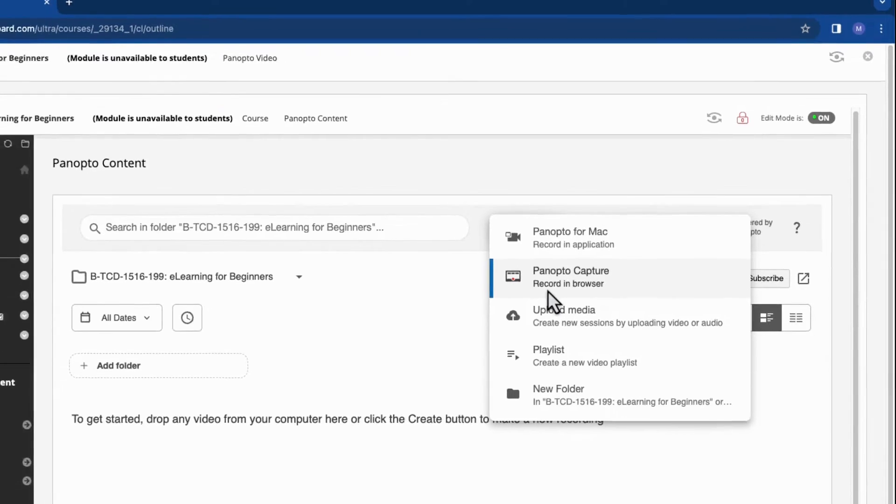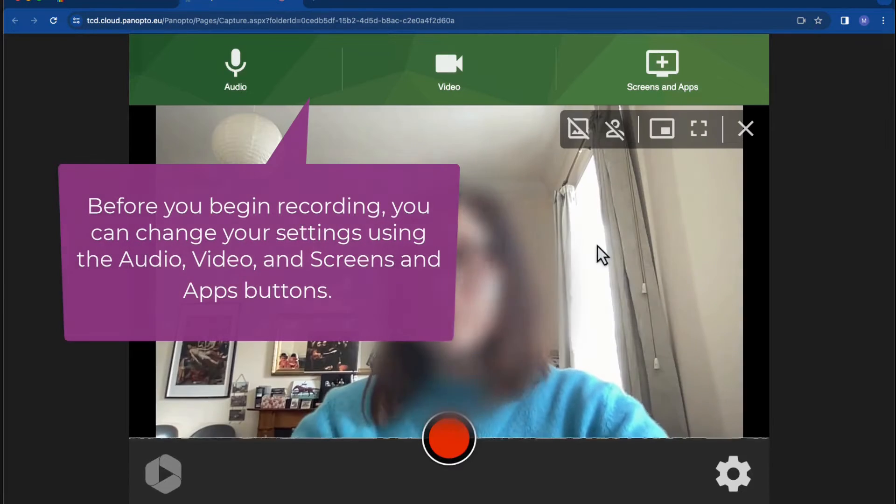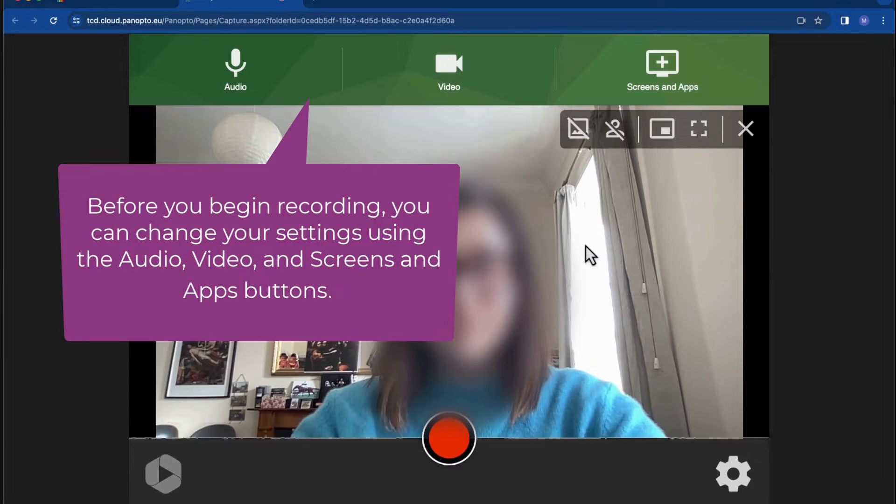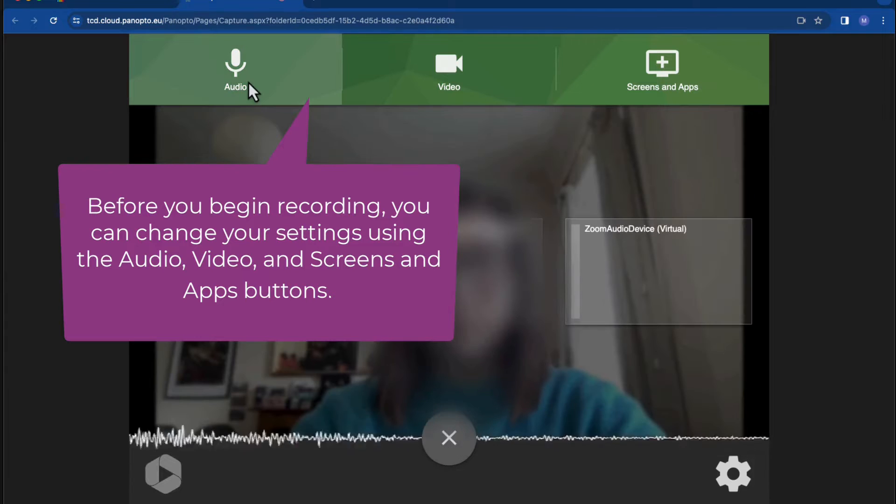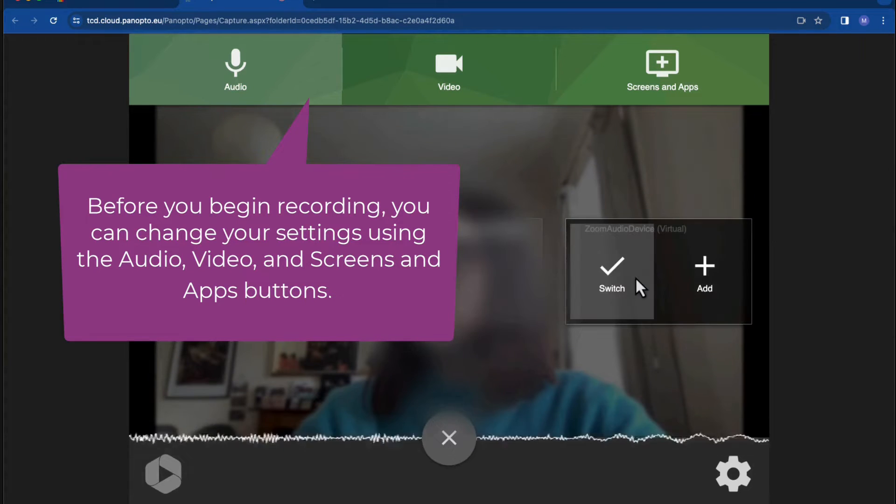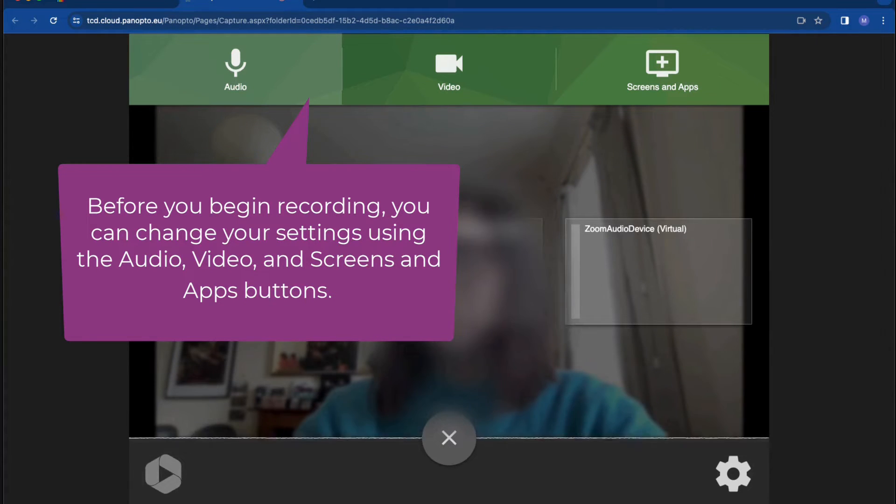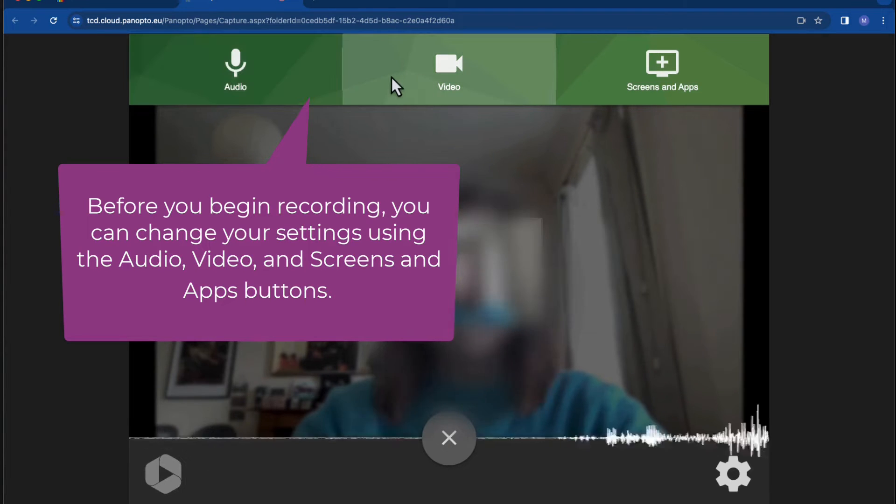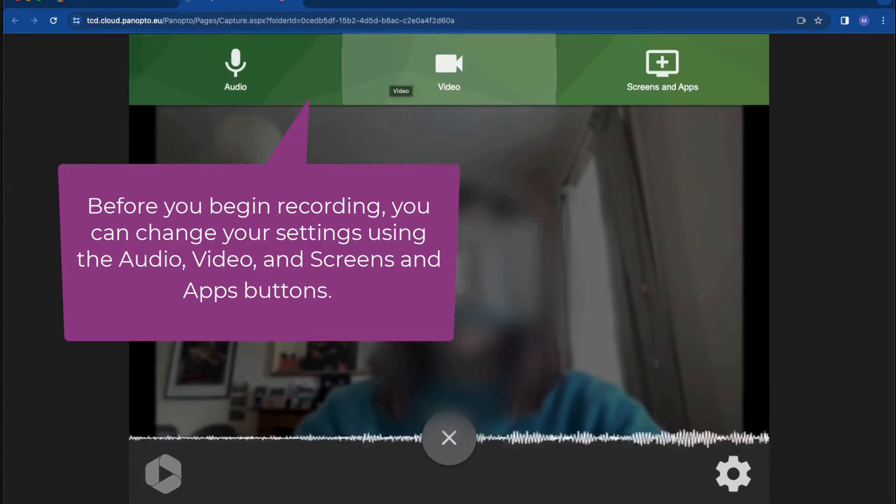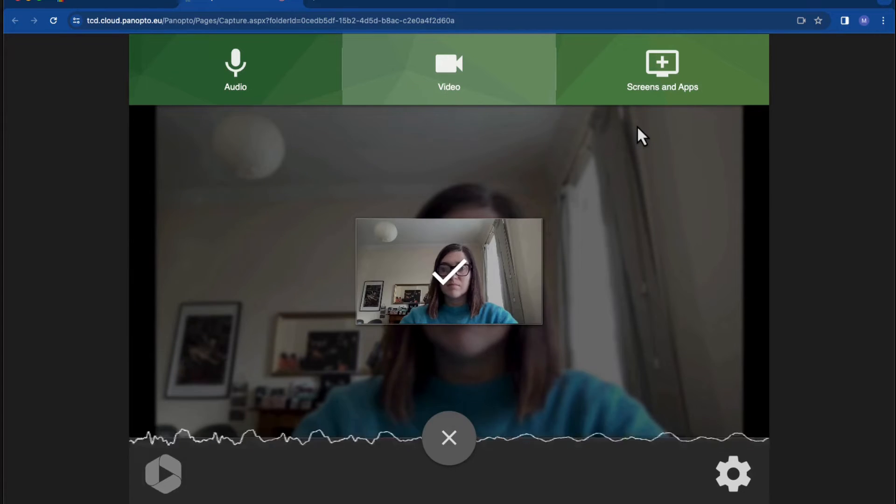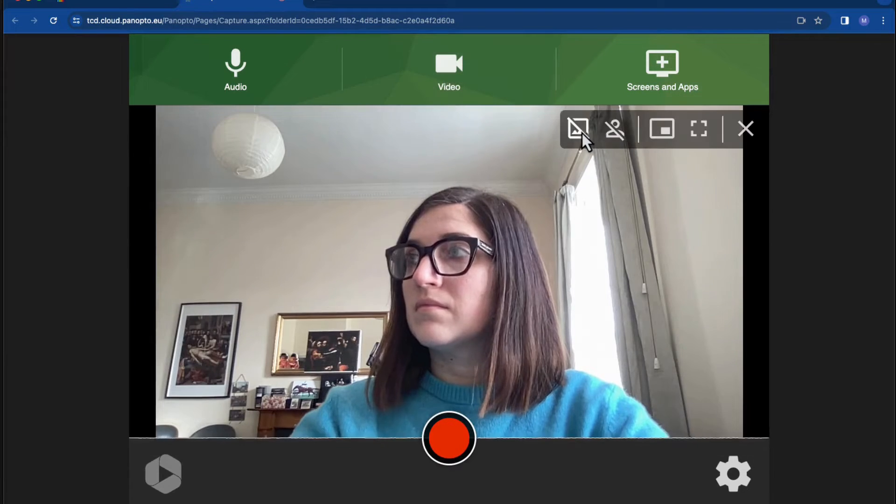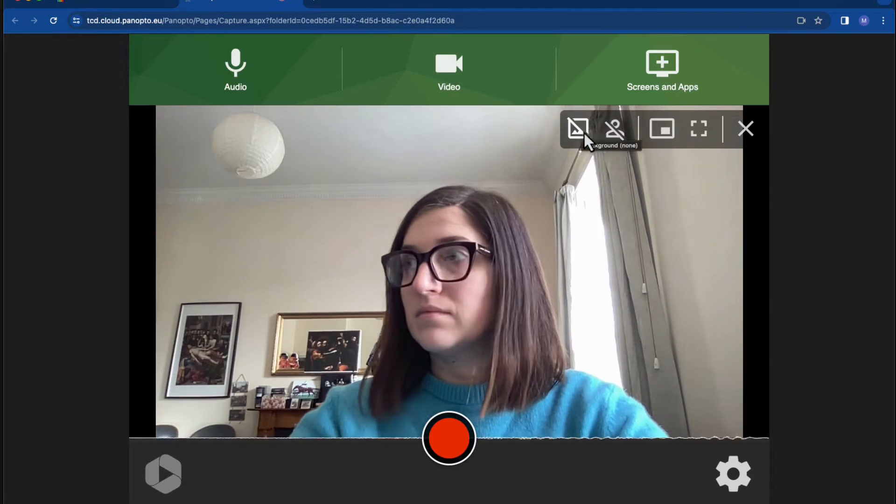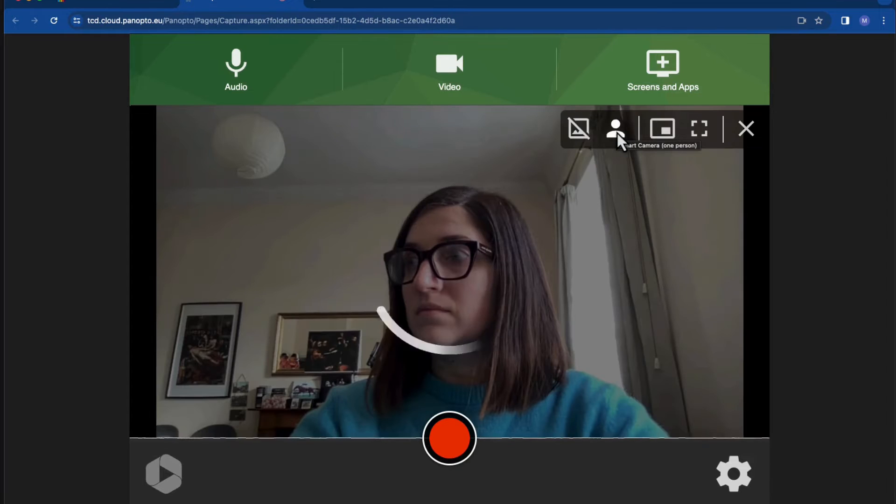Before I begin my recording, I can change the settings of my recording with the audio, video and screens and apps button. So this will just allow me to choose what microphone I want to use, what camera I want to use, how I want my camera to be set up, do I want to blur my background, etc. And what screens and apps I want to share during my recording.